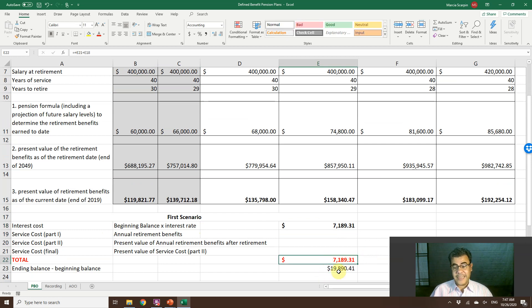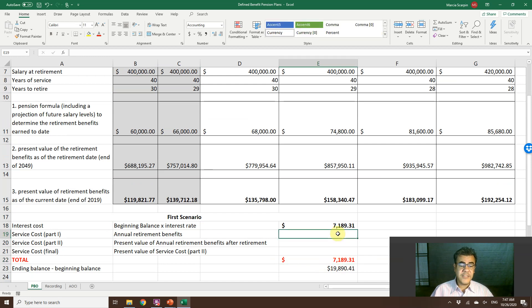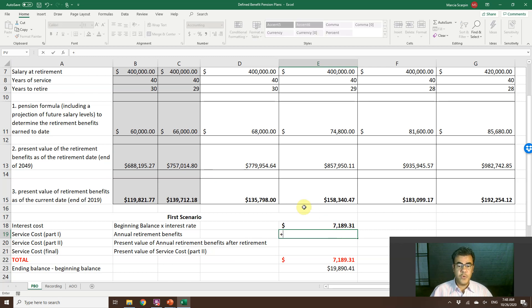Our interest cost is $7,189.31. However, the total expense must be $19,000, so let's now calculate the service cost — specifically, the annual retirement benefit increase.